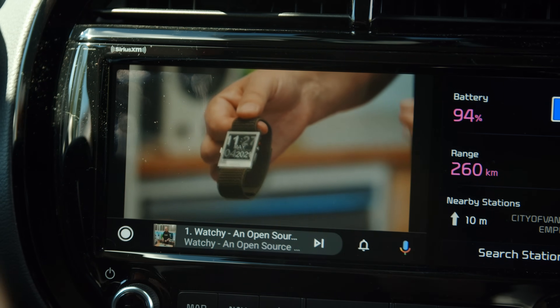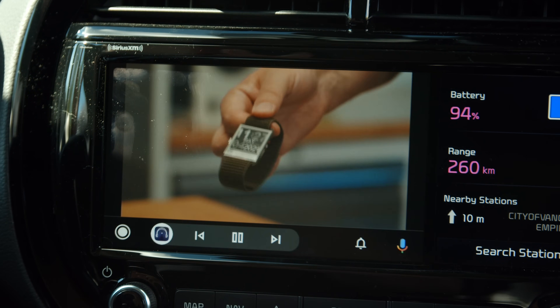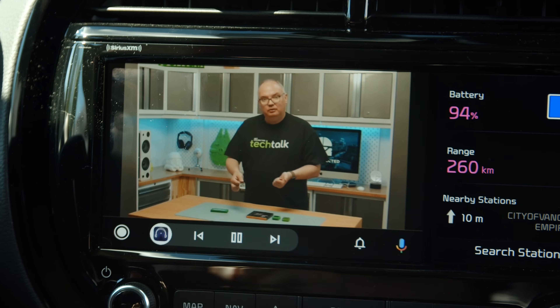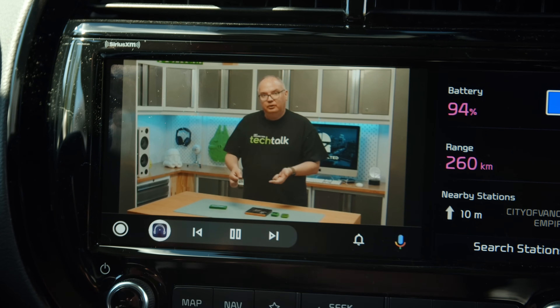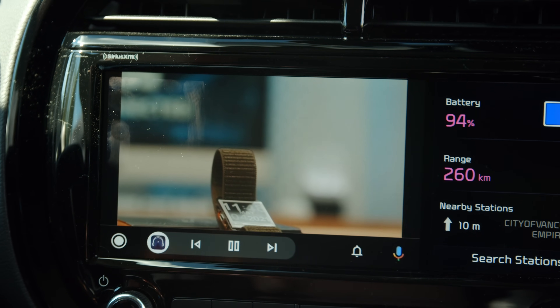Right now I'm in my car watching YouTube on Android Auto, and I'm gonna show you how to do it yourself. It's really easy and it's free.